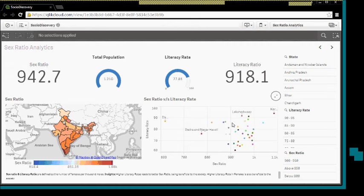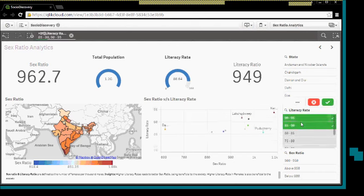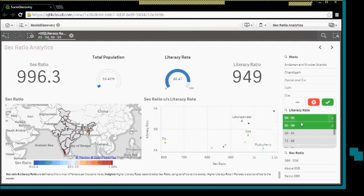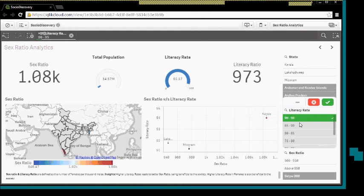If we see this chart, we see a direct correlation between the sex ratio and the literacy rate. As the literacy rate increases, the sex ratio is also higher. Let us do some playing around with the data. I will select the top 2 bands of literacy, and I can see a direct jump on the sex ratio. If I select one, it's more than a thousand.